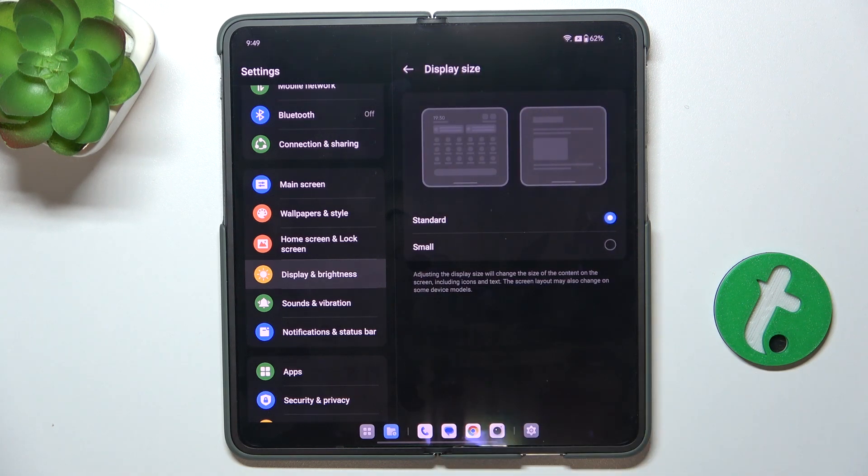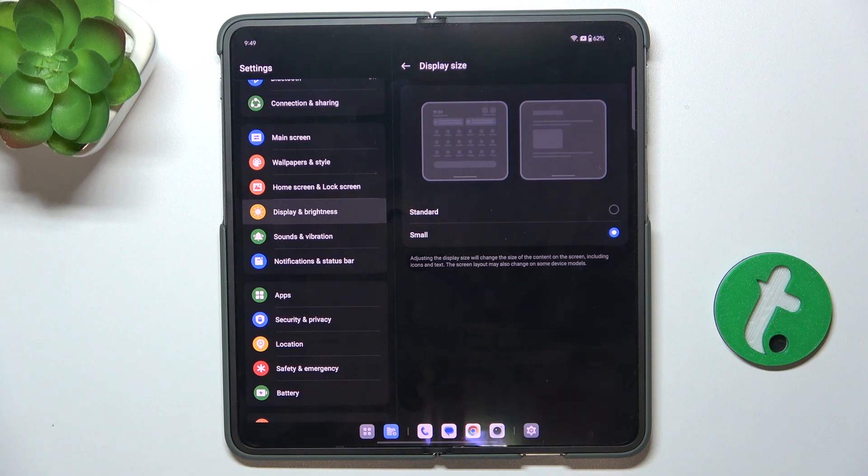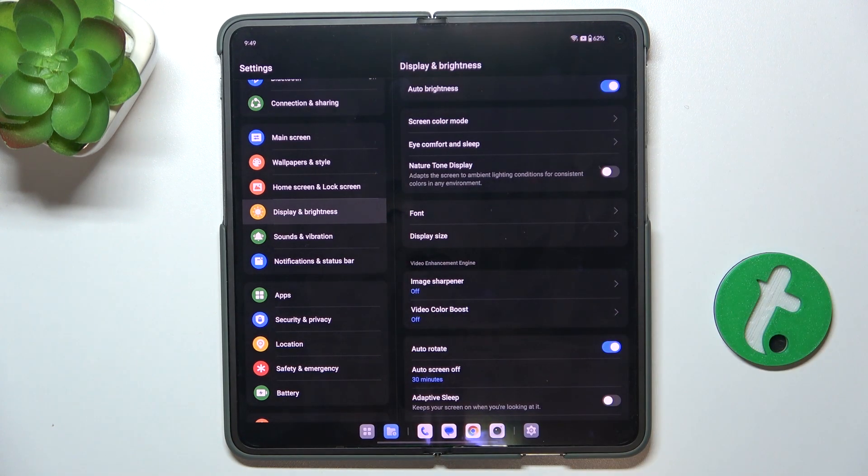Go to display size and now you can set it to standard or small. I'll set it to small and go back.